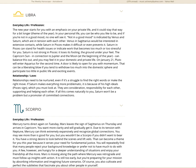You may feel that in your domestic and private life. Now on January 21st, Pluto will enter Aquarius for the second time. A door is likely to open for you with momentum. That's your fifth house. That can be a liberating blow. If you withdraw too much into the domestic sphere and participate too little in public life and exciting events.